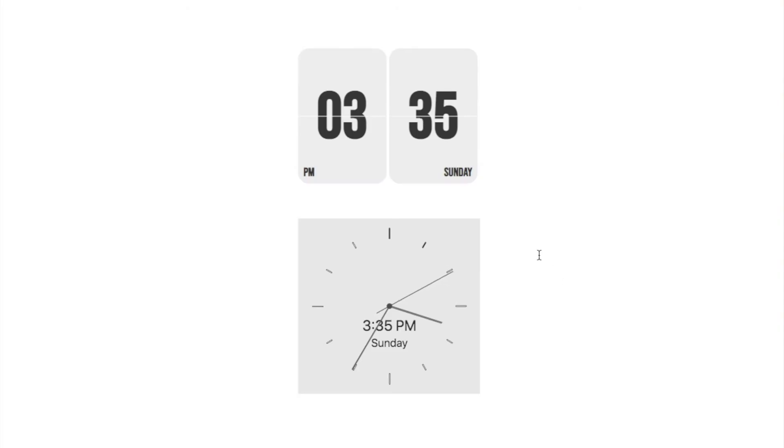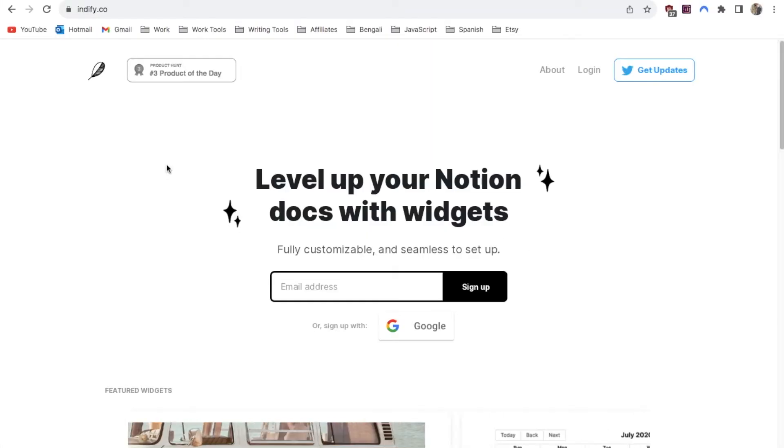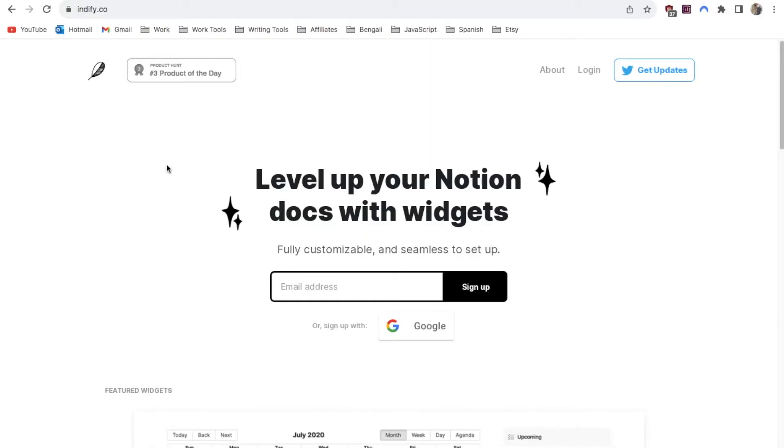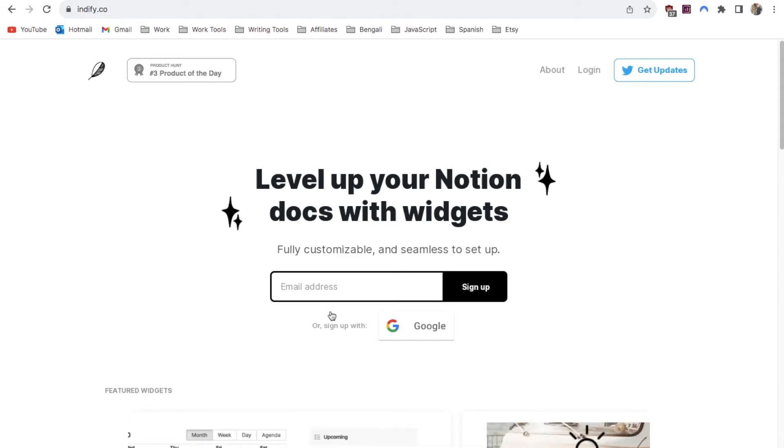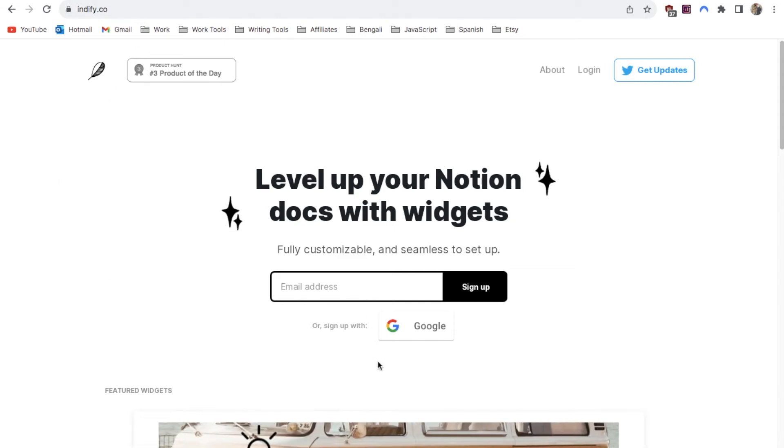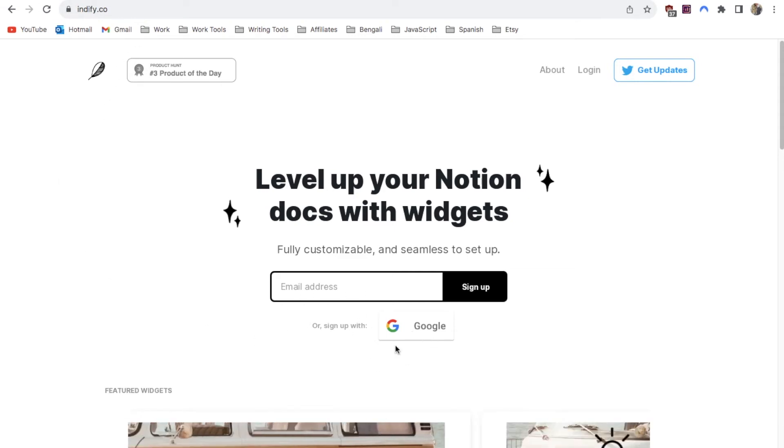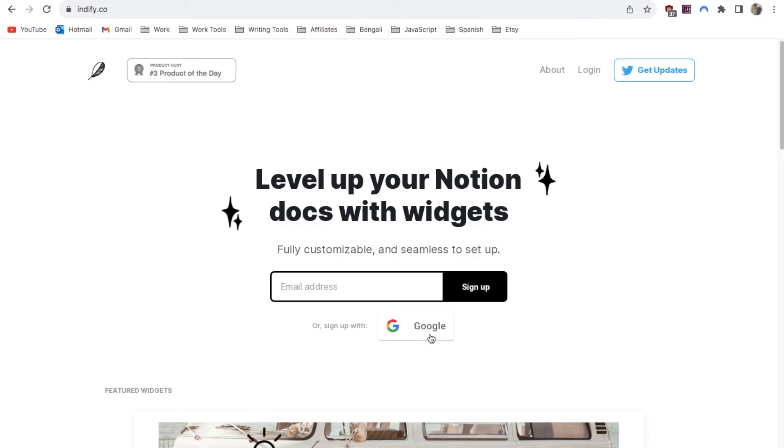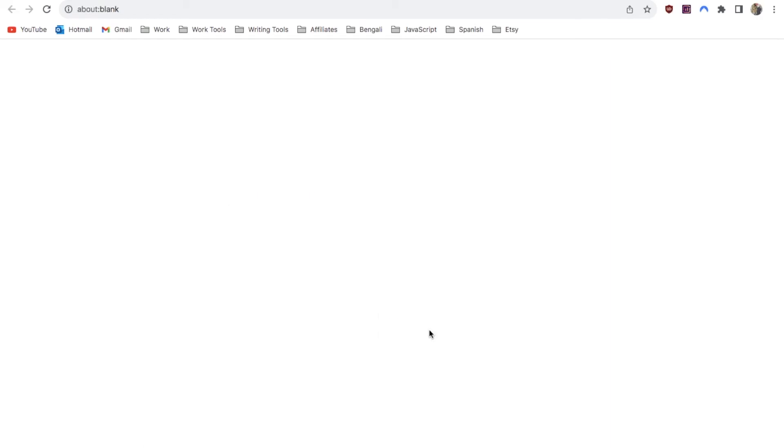Next I'm going to show you how you can embed this analog style clock. For this clock you'll need to head over to this website indefi.co. You do just need to sign up so you can enter your email address here or you can sign up with your Google account which is the option I'm going to go with.